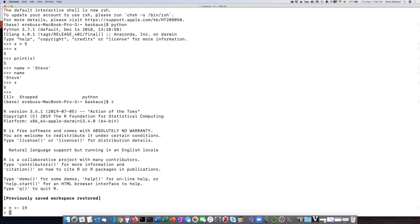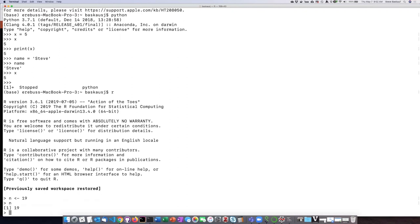Okay, so once again I don't see anything happening here, but if I type the letter n it will show me that the value of n is 19.